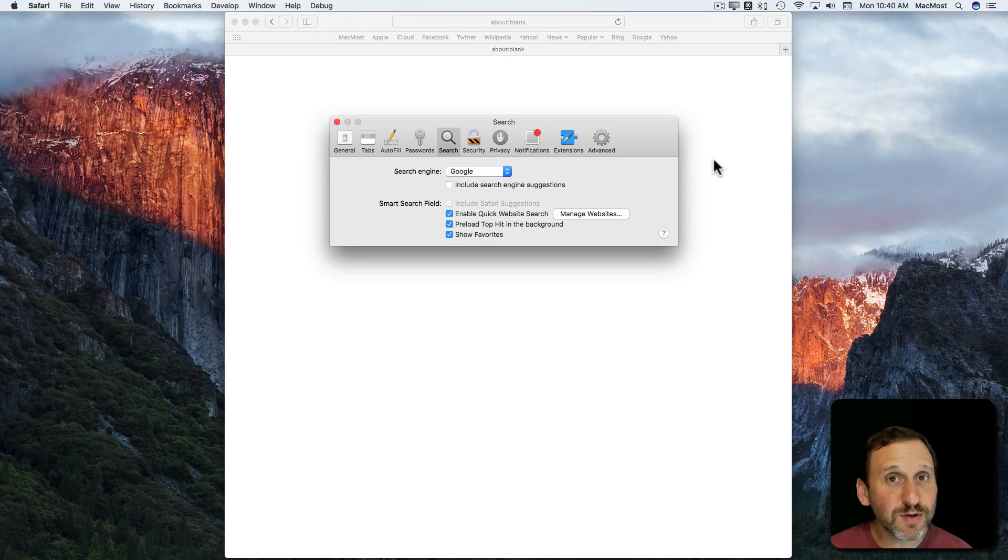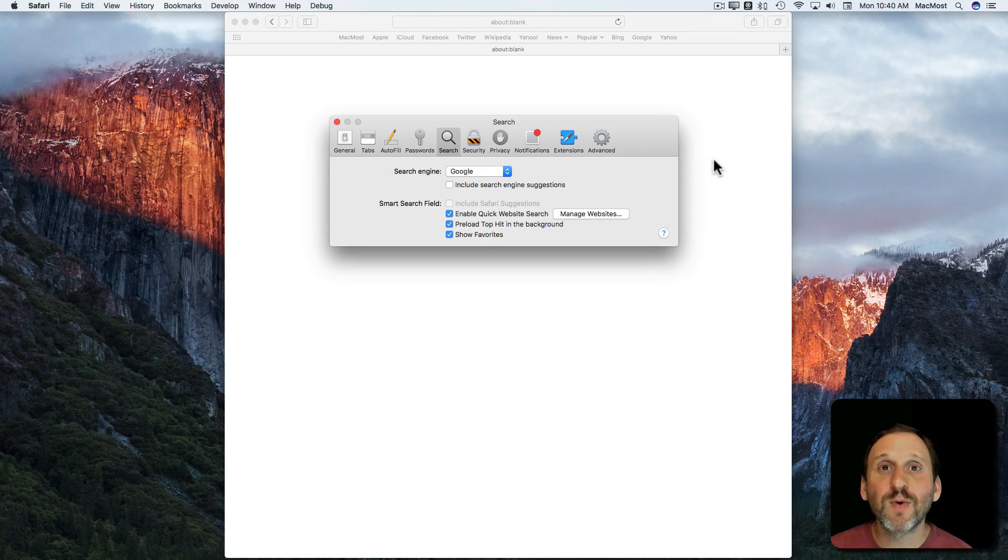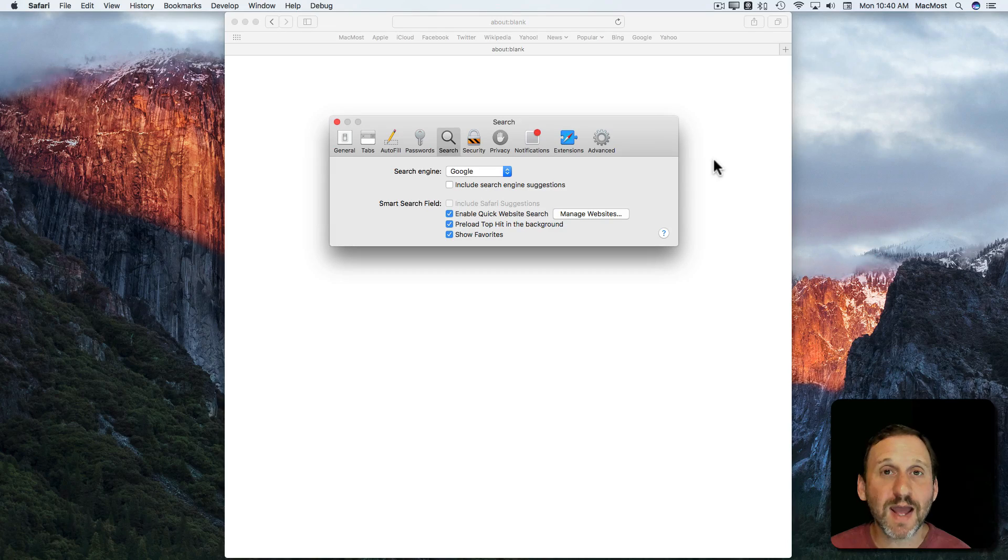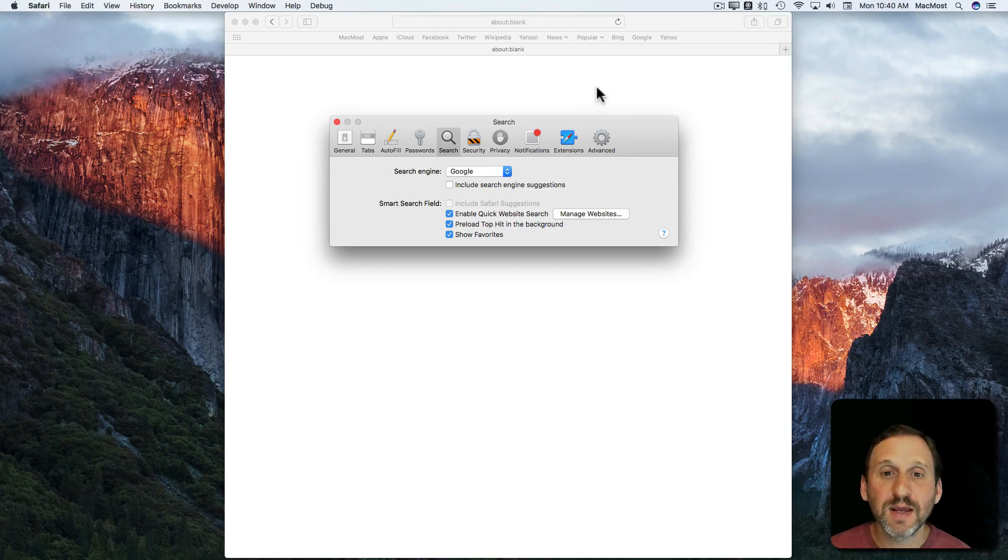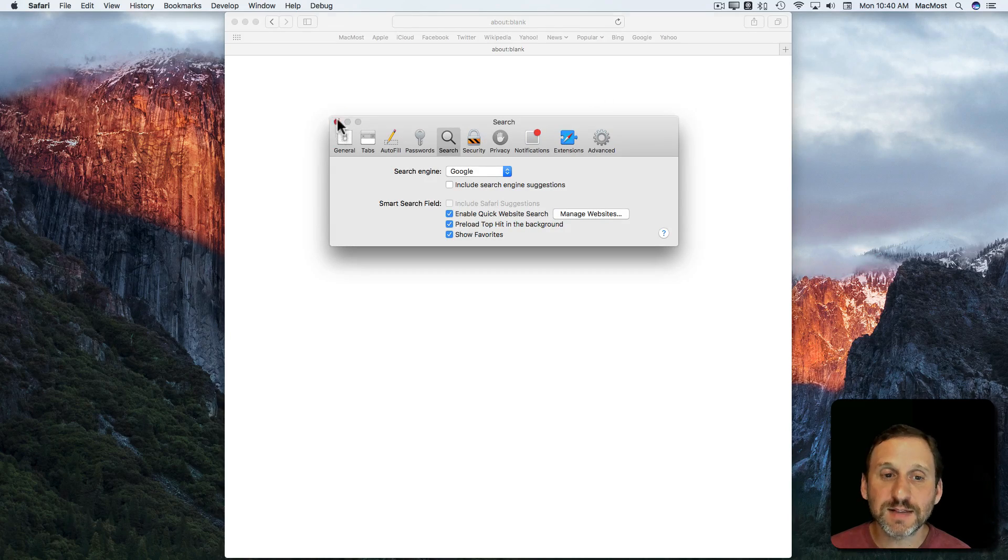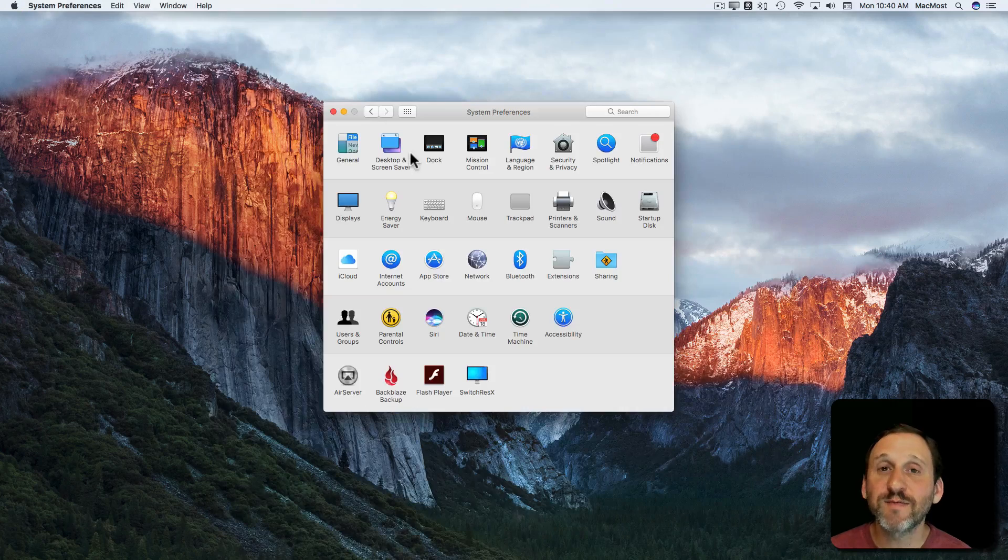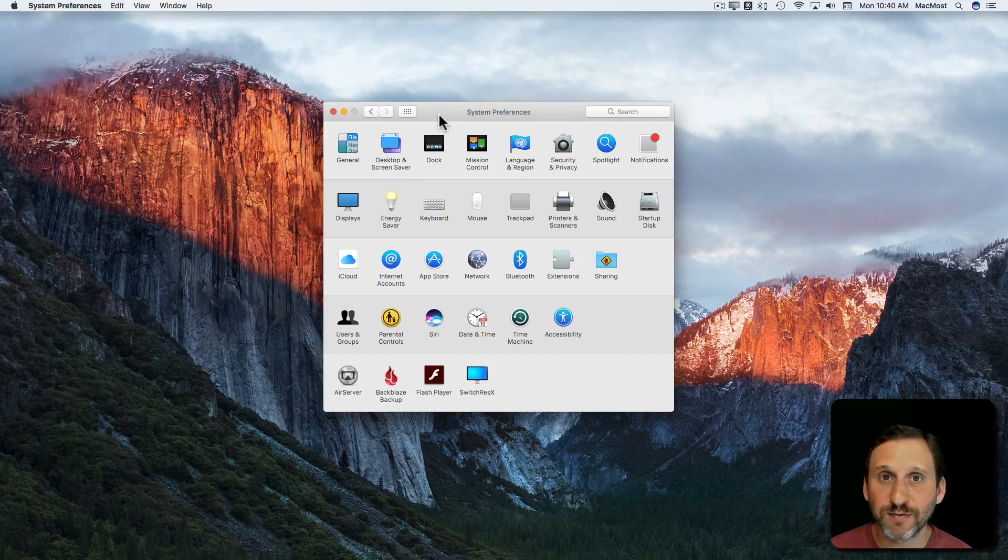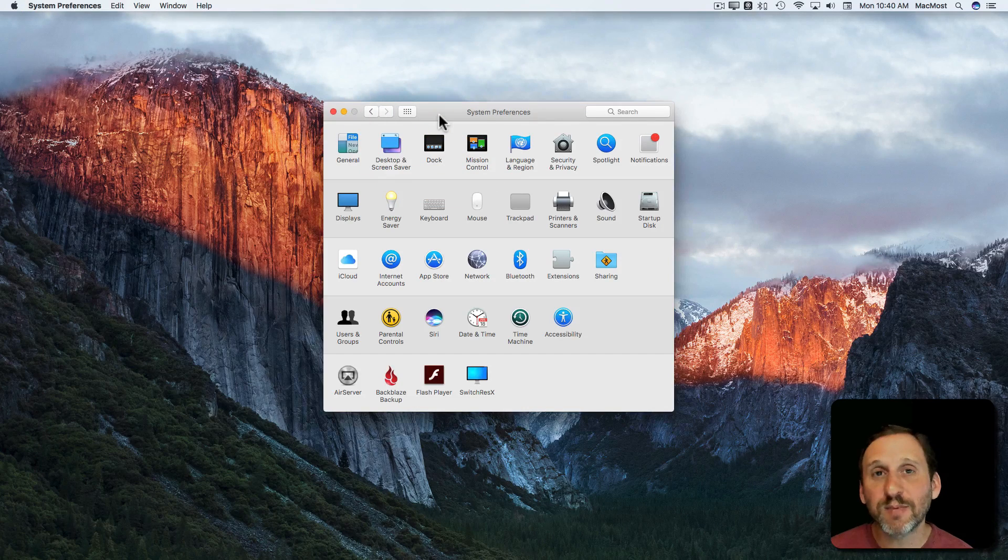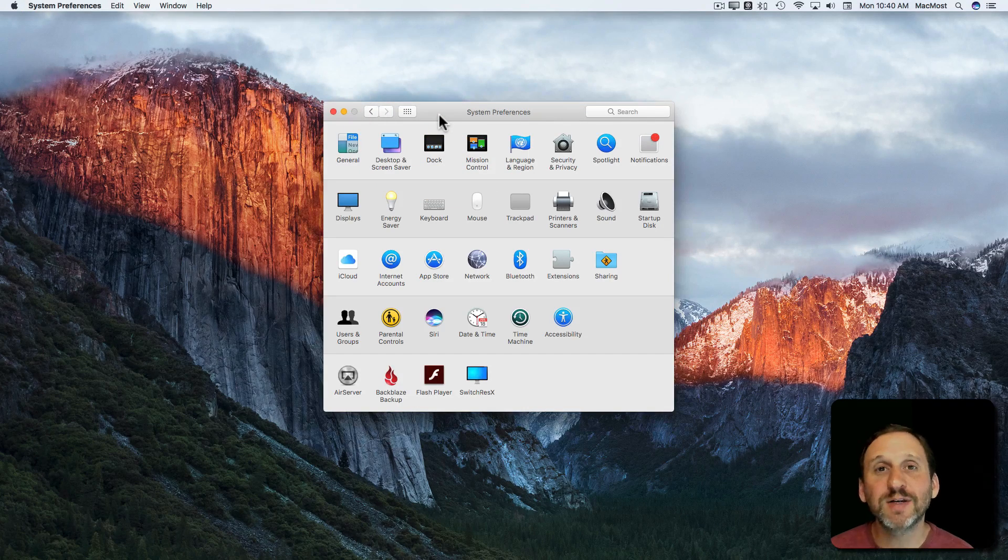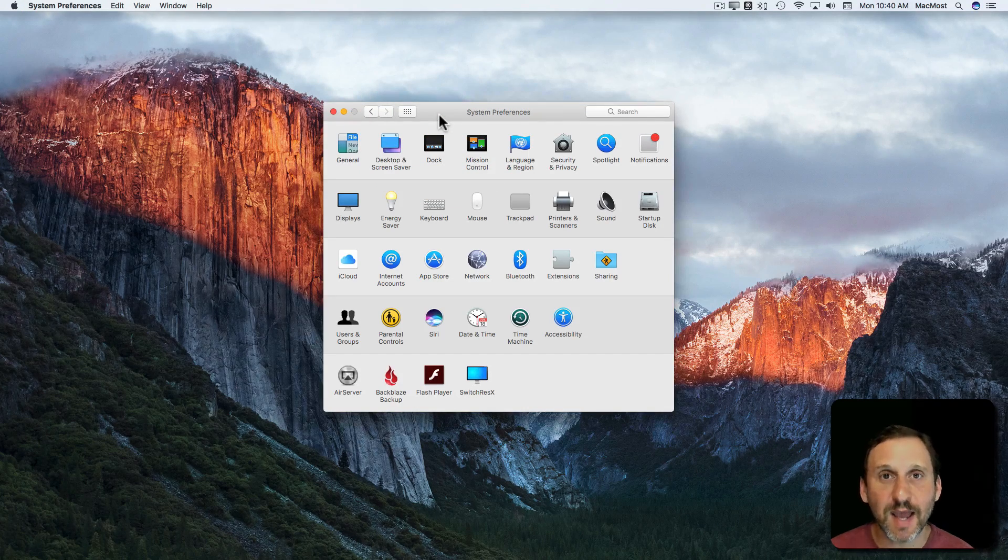This can be a little confusing if you're used to iOS where in the Settings app you can access settings for different apps you've got. That's not the same on the Mac. On the Mac System Preferences is just for the system and the Preferences for each app are found inside the app.